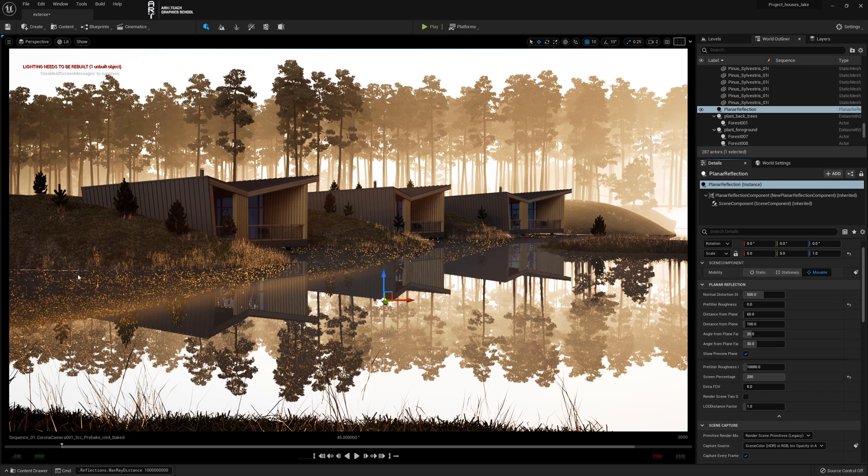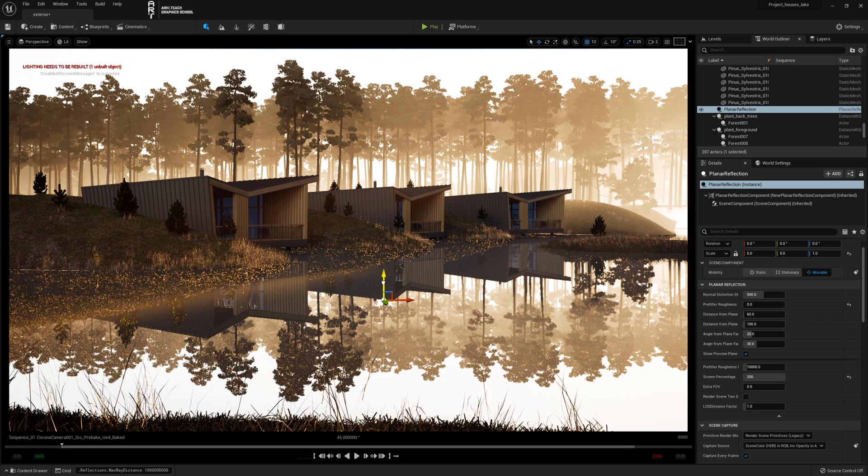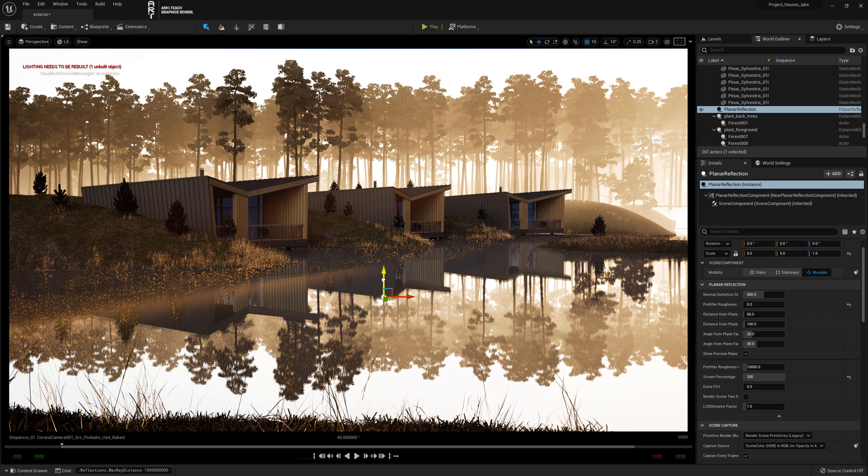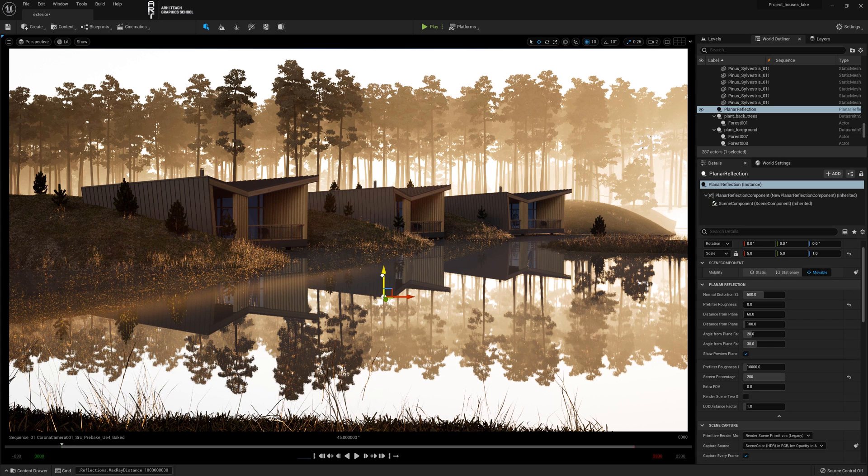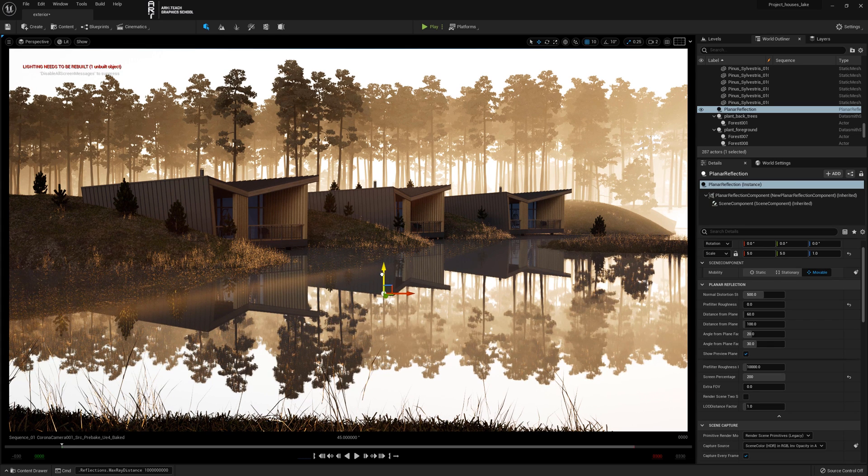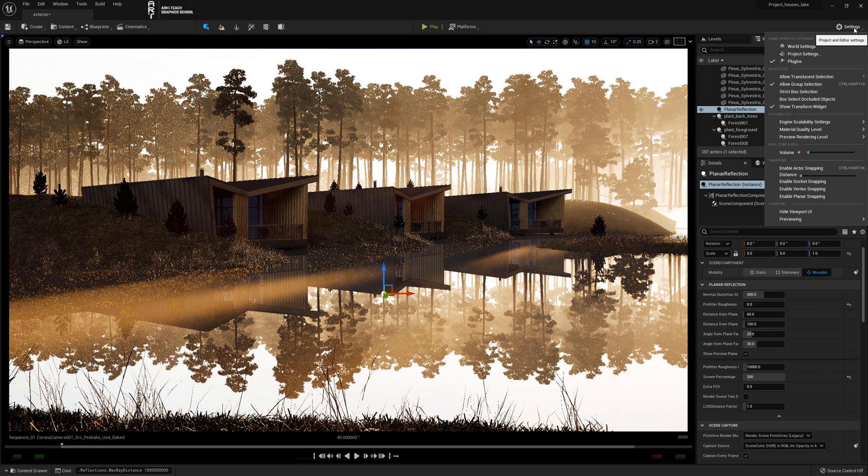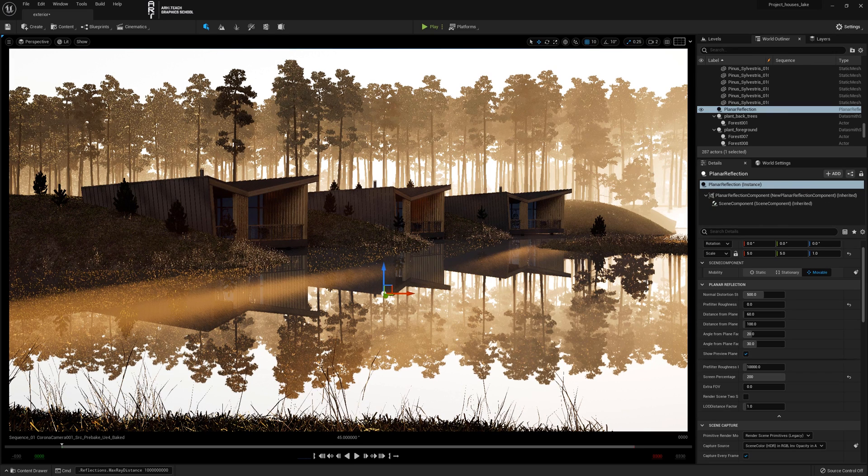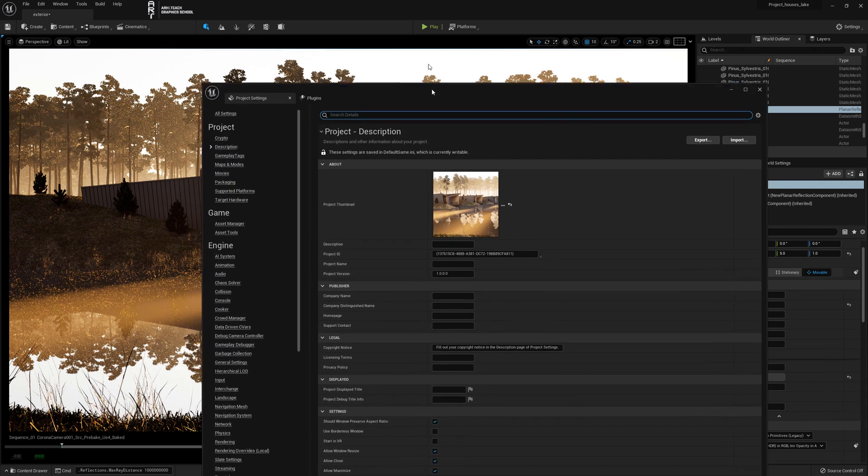Some white bars appear at the intersection of planar reflection with the objects. Select planar reflection and move it up until the stripes disappear. Make sure that support for global plane for planar reflection is checked in the planar reflection settings.